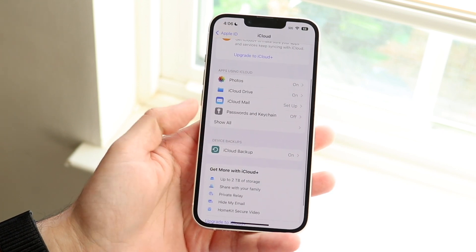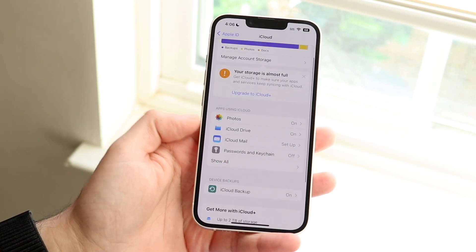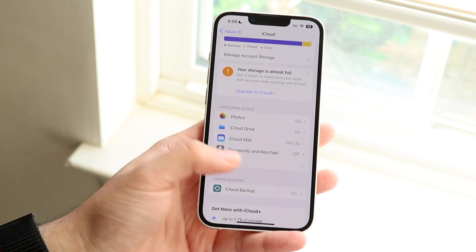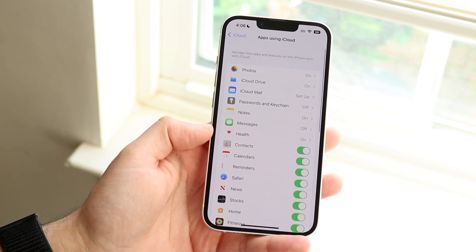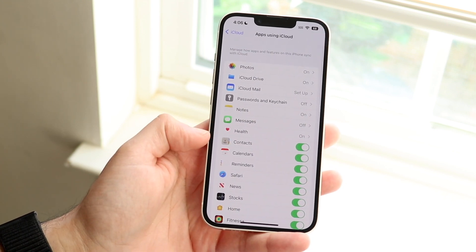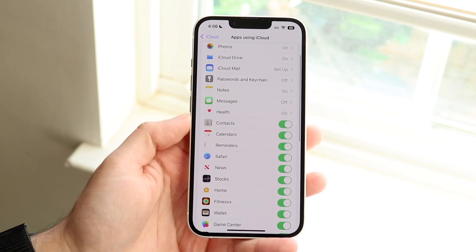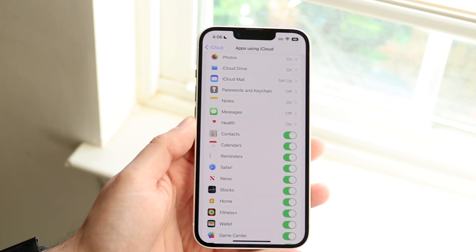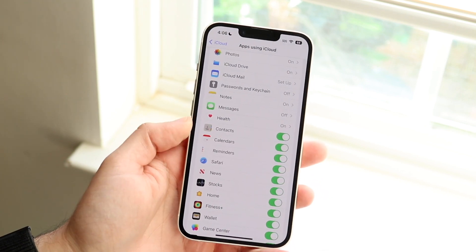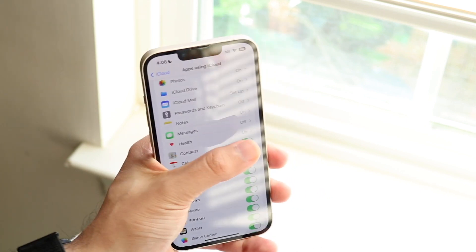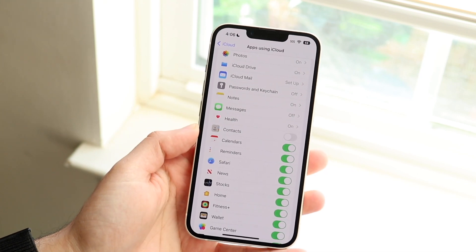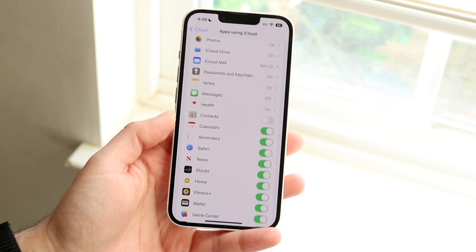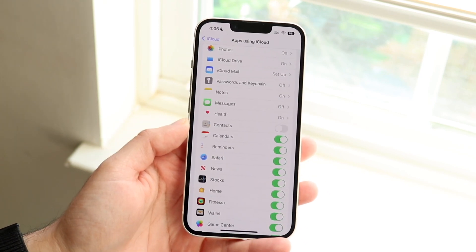It says 'Apps Using iCloud.' If you don't have your contacts within iCloud, that could be an issue. You can click 'All' to see everything. If Contacts is toggled on, you should be good to go. But if Contacts is off, that will probably explain the missing contacts — and fixing that is the main way to resolve this.